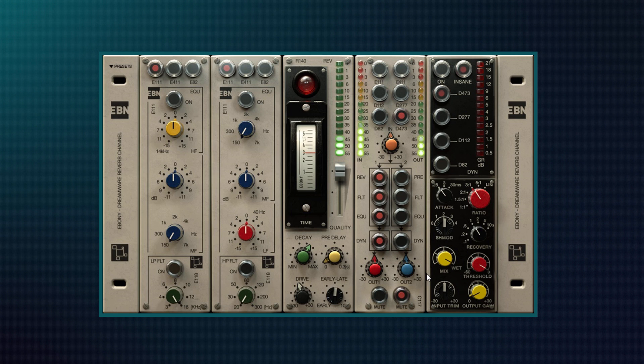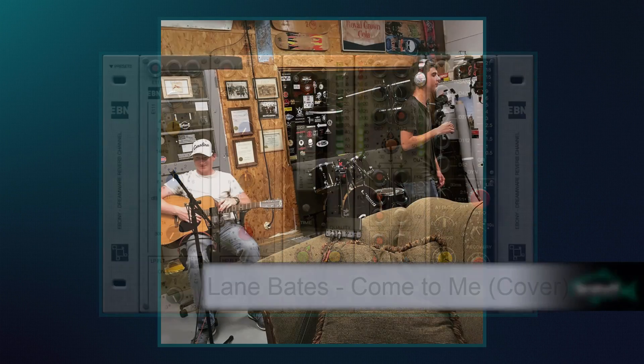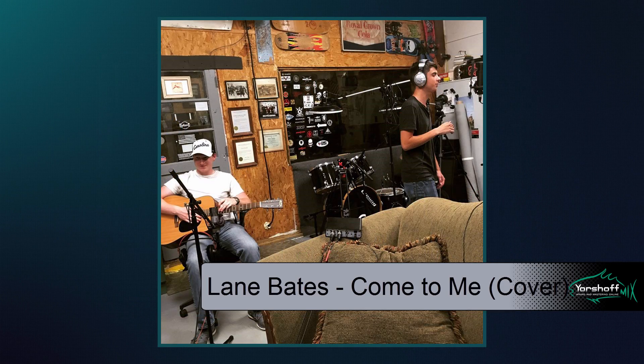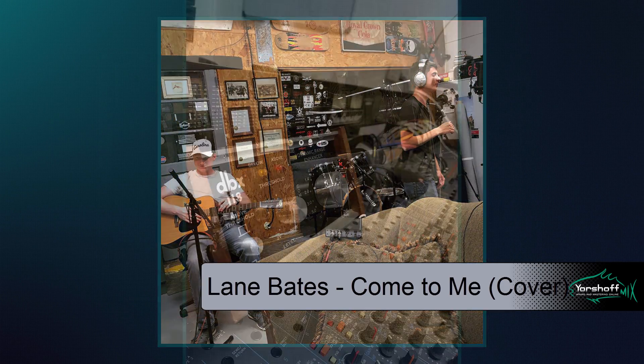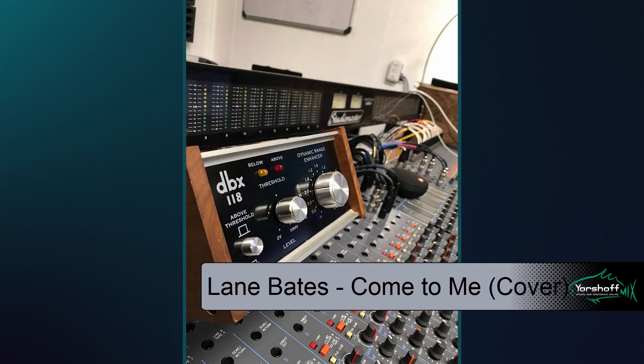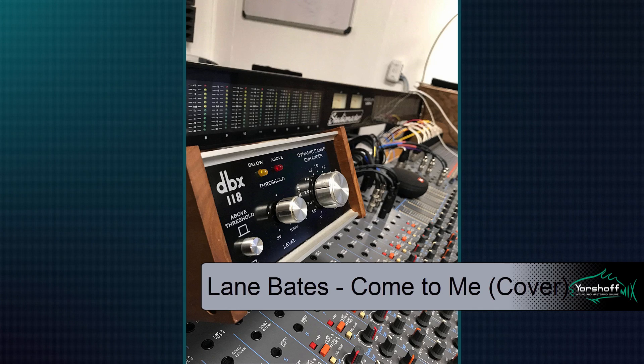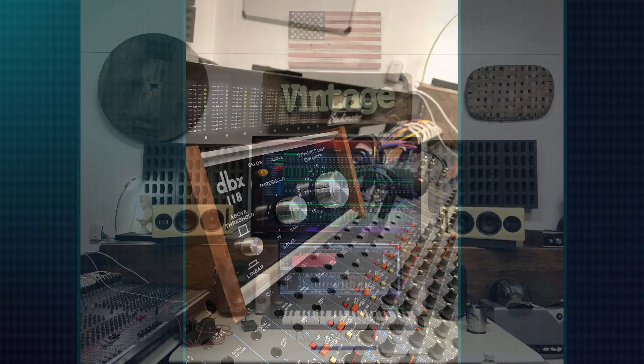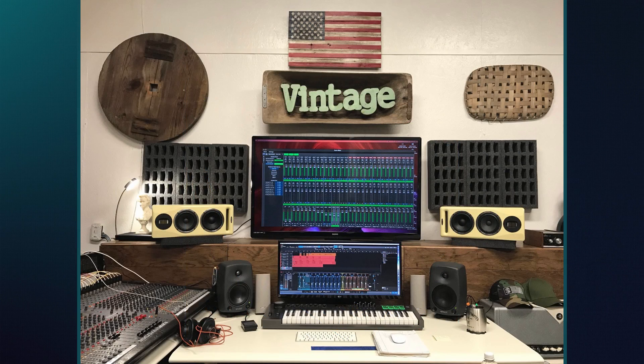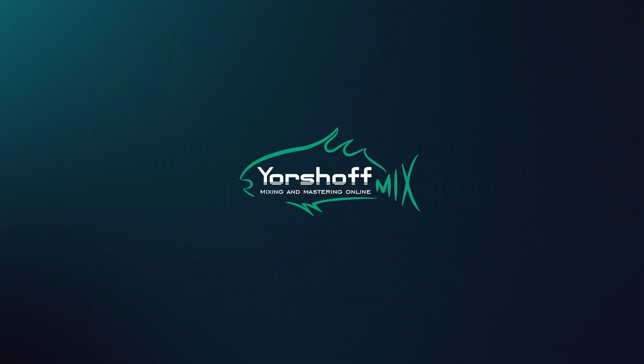Let's check the performance of Ebony in practice. As musical material for this video we use a cover version of Goo Goo Dolls Come to Me from Lane Bates recorded by my friend Joel Boswell at the Mechanics Hill studio in Robbins, North Carolina. Listen to this piece.